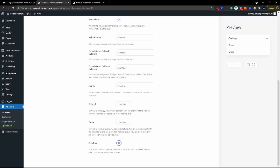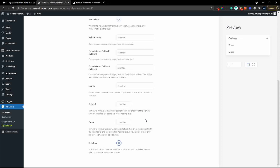Here we have child of - a term ID to retrieve all taxonomy elements that are children of the element with a specified ID regardless of nesting level. We know clothing's ID is 16, so I'll put in 16 and there we have just the terms that are children of category 16. Another way to set up the menu. You can also retrieve children that are at the first nesting level only.